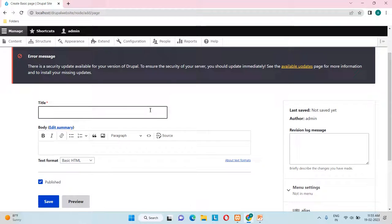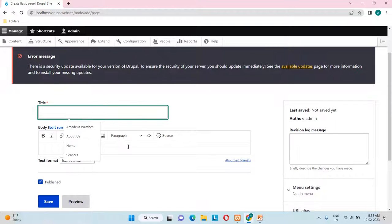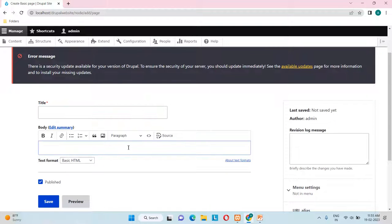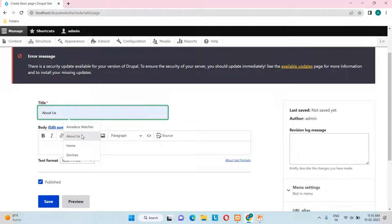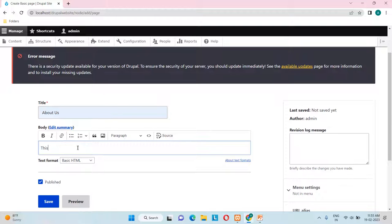Click on Basic Page and you'll see two fields: a Title field and a Body field. I'll create an 'About Us' page — I've typed that as the title and added some body content like 'This is all about this — this is about us'.